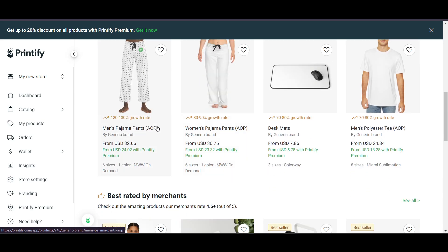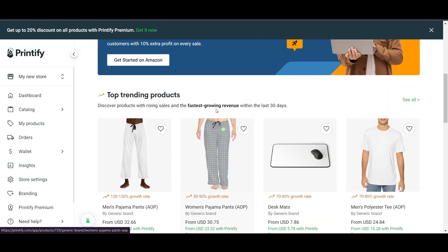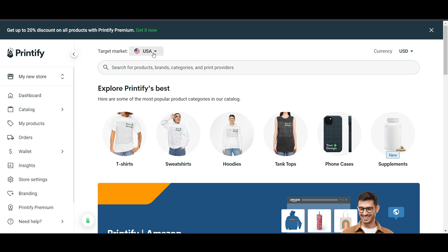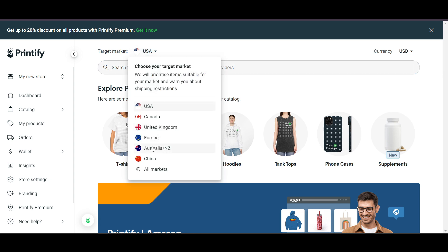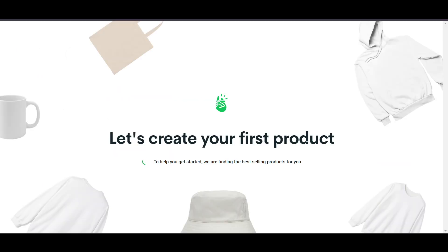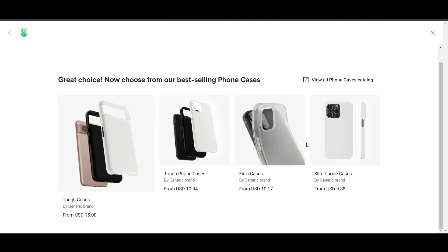You can click on 'View Printify Catalog' to see many product options, like mouse pads. You can search for specific products and filter by target market — for example USA, China, or all markets — and by currency. For example, I'll look for phone cases.